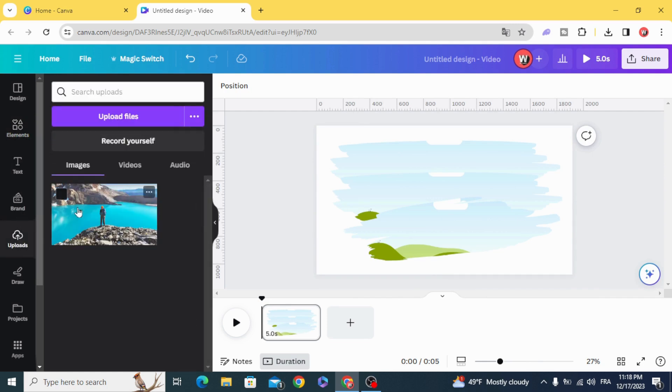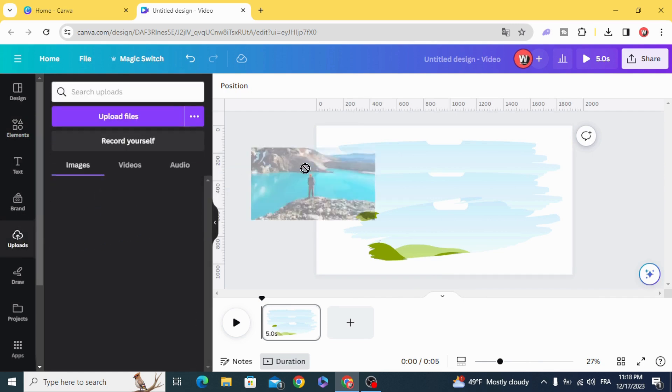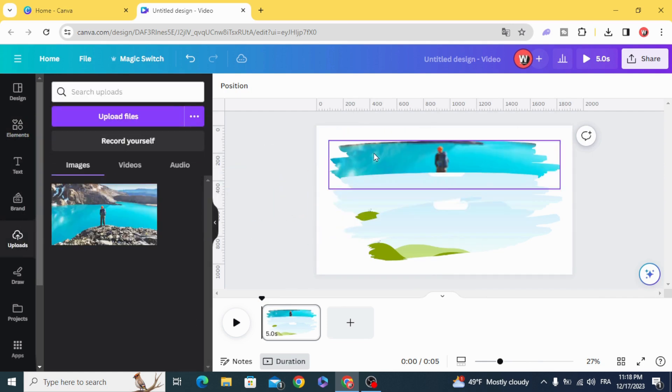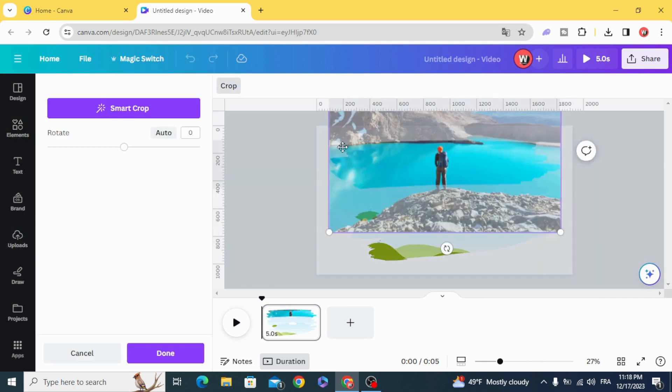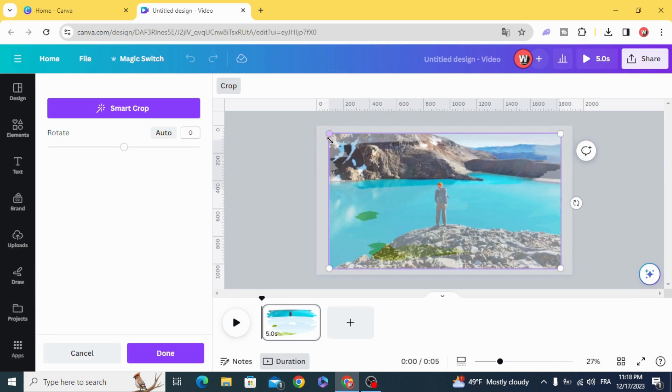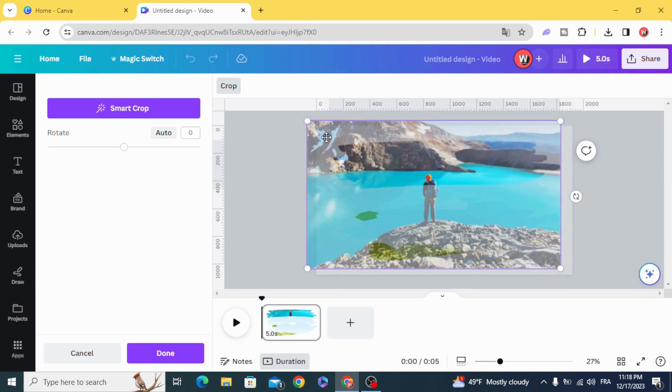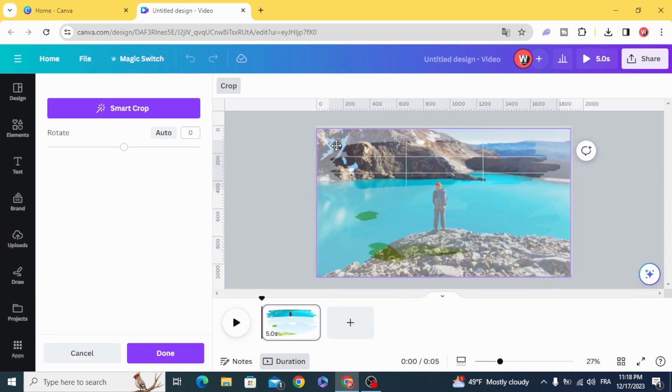Drag the image and resize it to fit the frame.